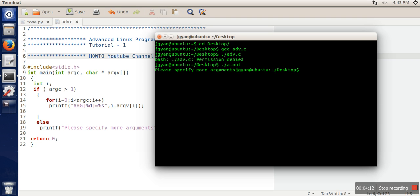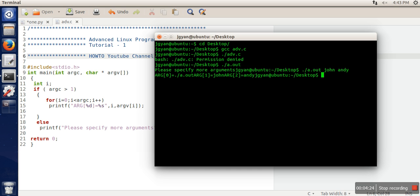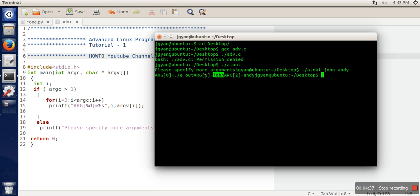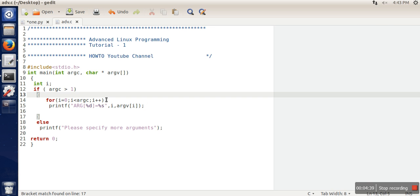...it's saying 'please specify more arguments.' But if we specify some arguments, let's say 'john' and 'andy', it's printing them. We can see the first argument is the file name itself, the second argument is 'john', and third argument is 'andy'. So in this way you can access all the arguments specified at command line.